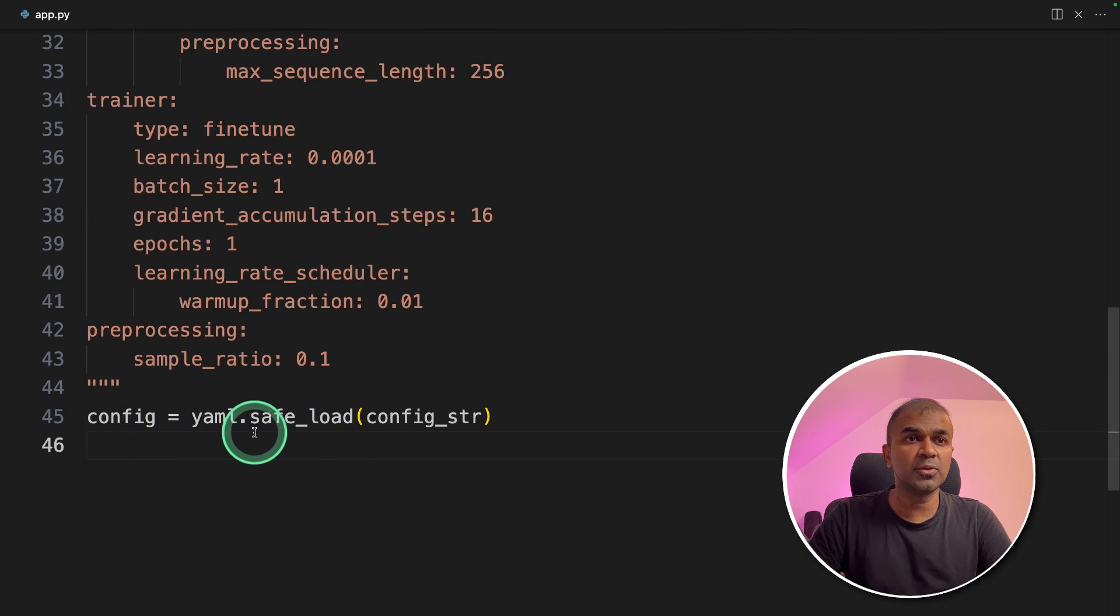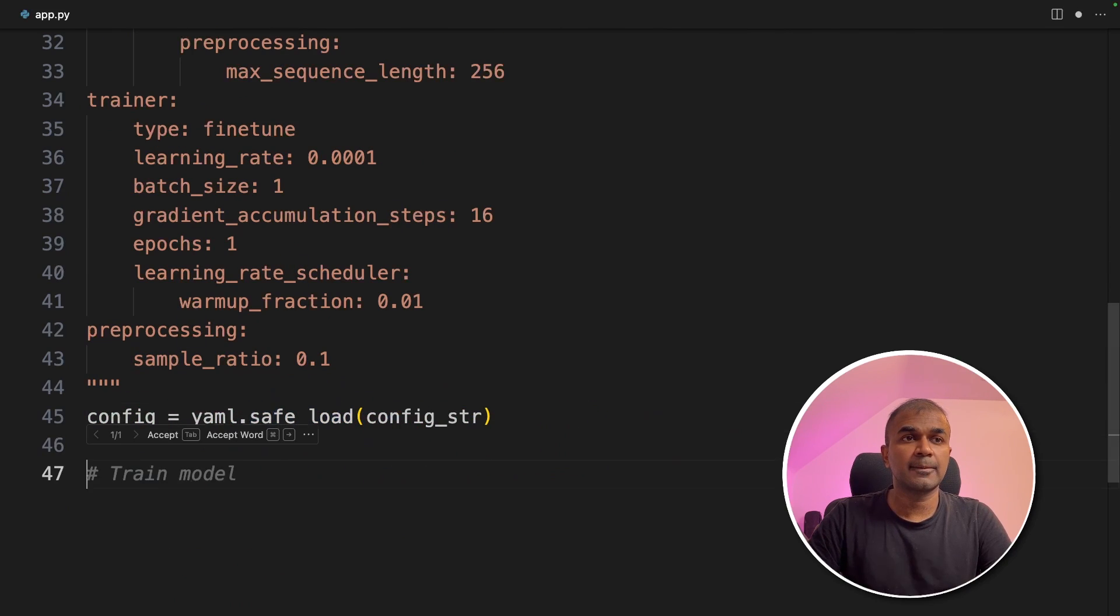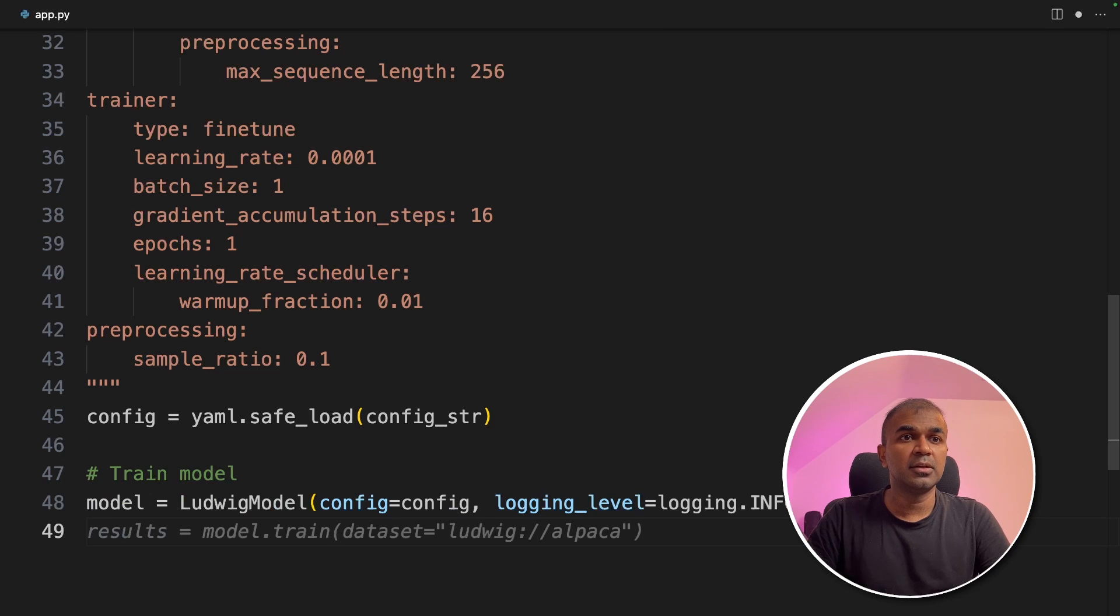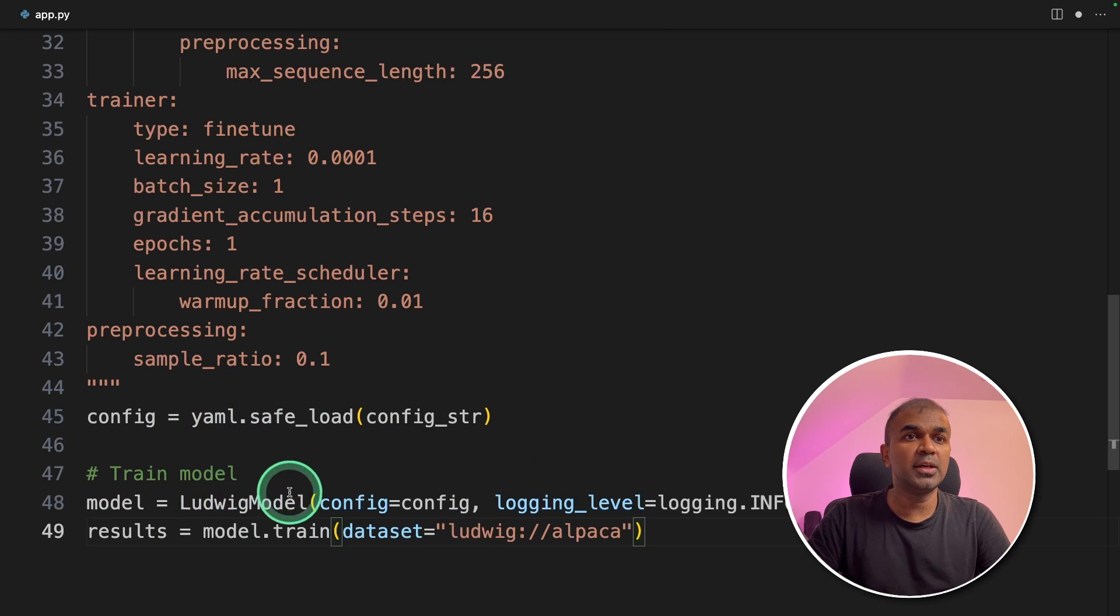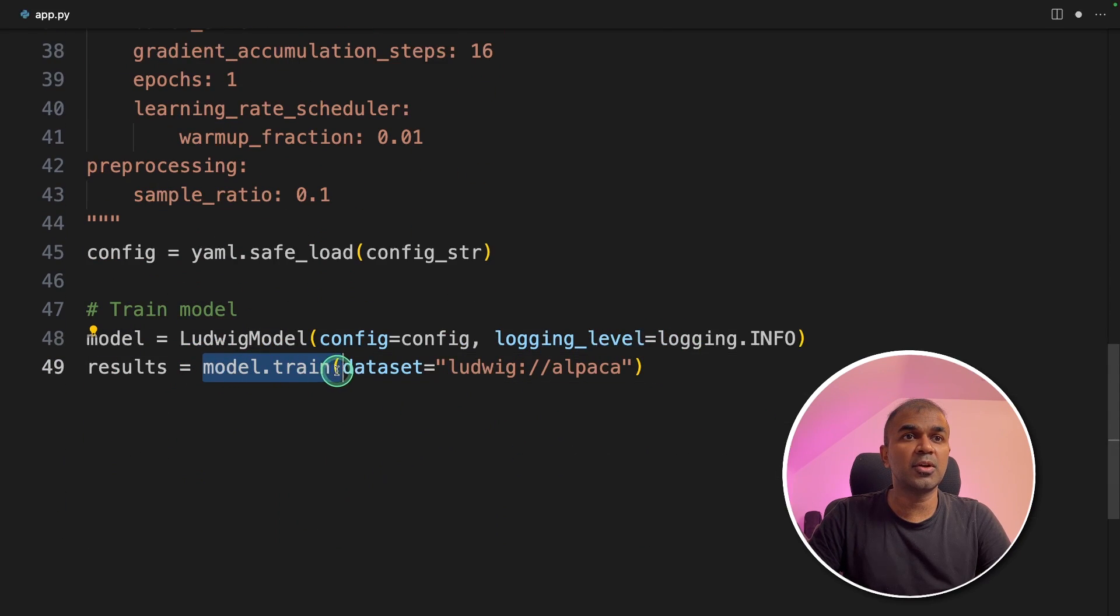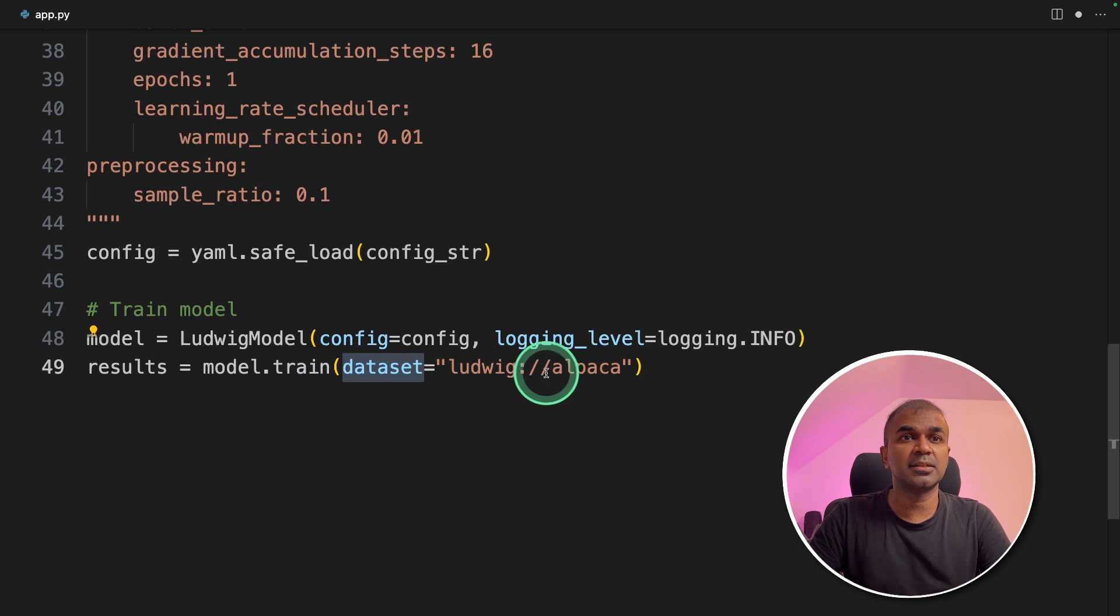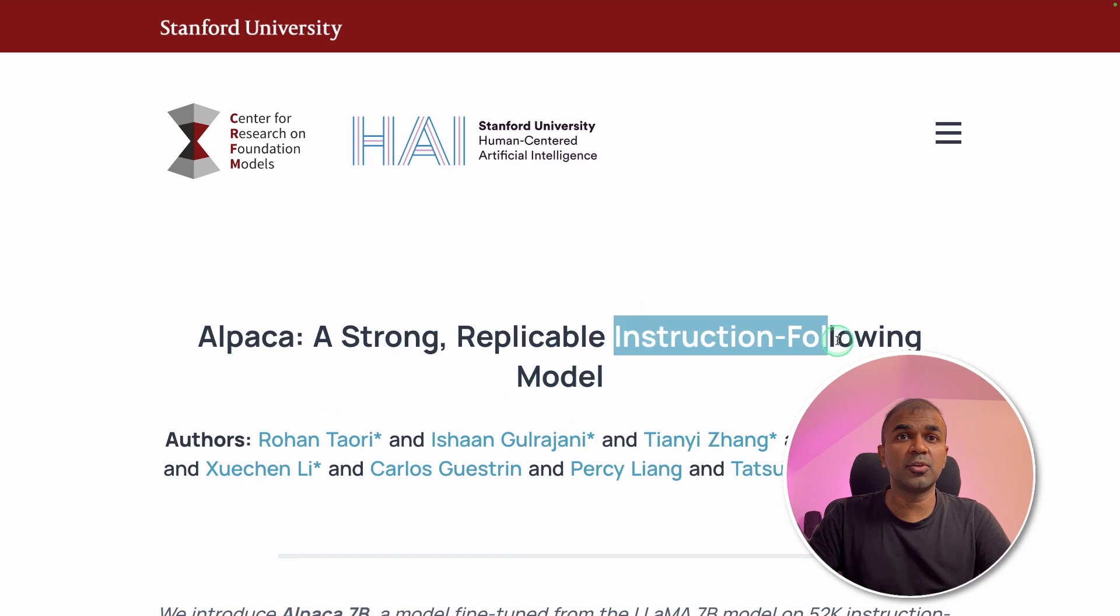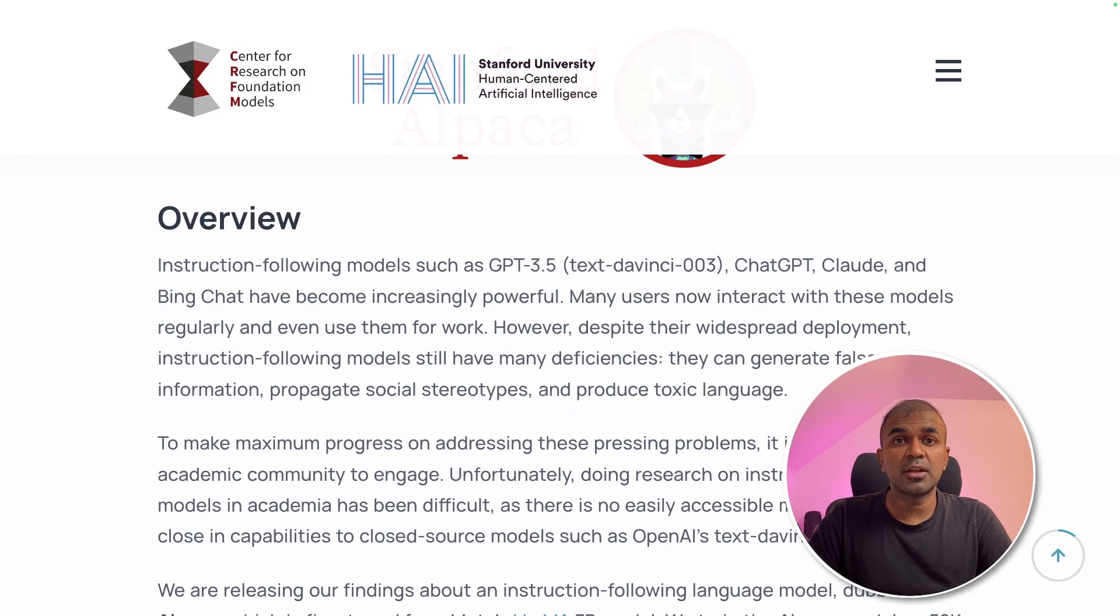Next, I'm going to load the config using safe load. Now we're going to train the model. So defining the model with Ludwig configuration and then we are providing the model.train dataset. So here we are providing Alpaca. As we have seen before, Alpaca is an instruction following dataset.